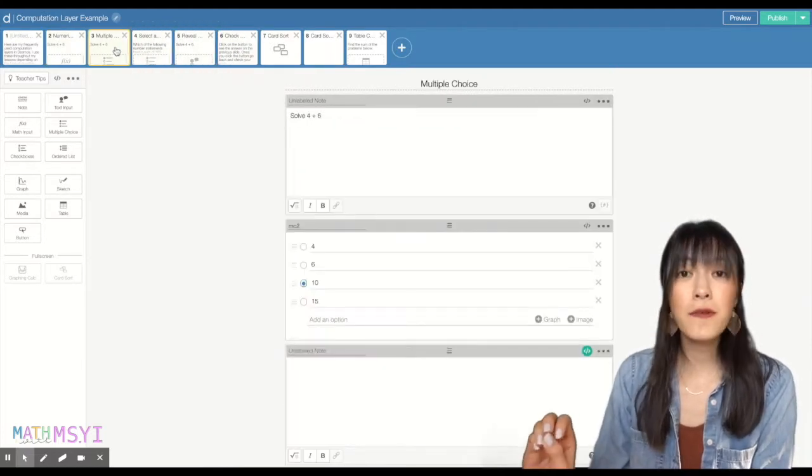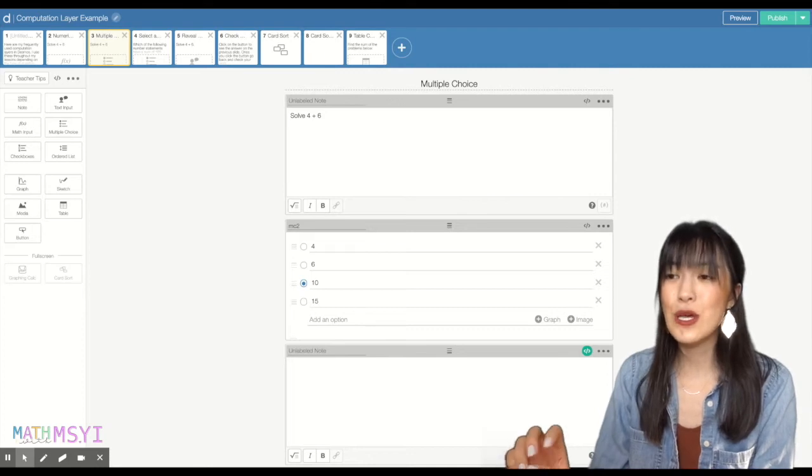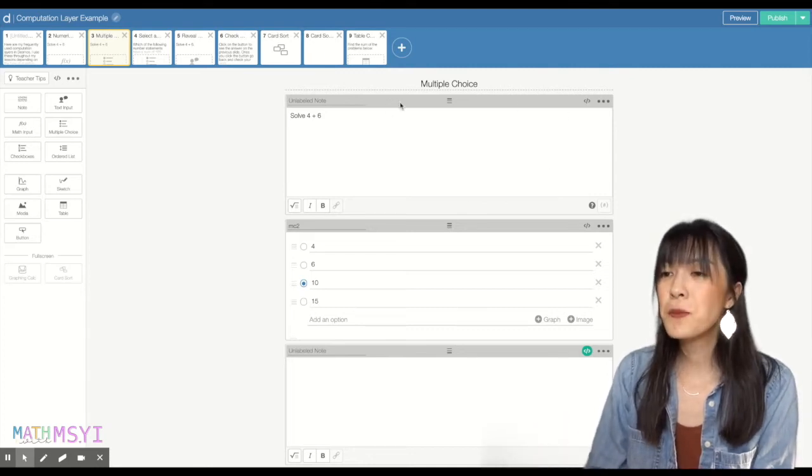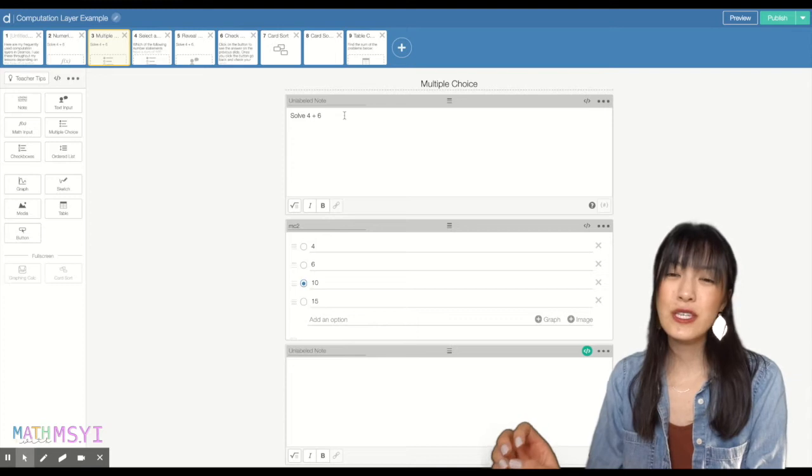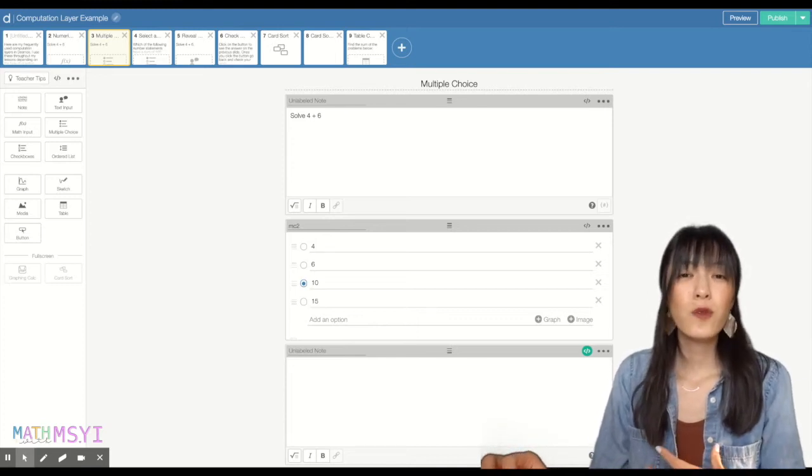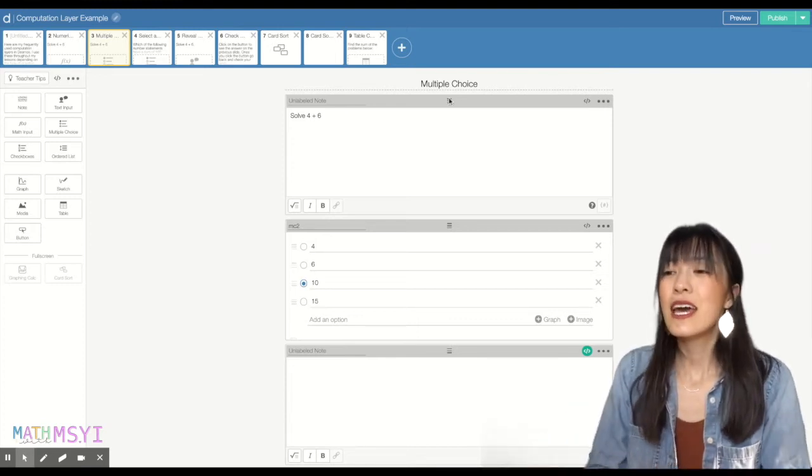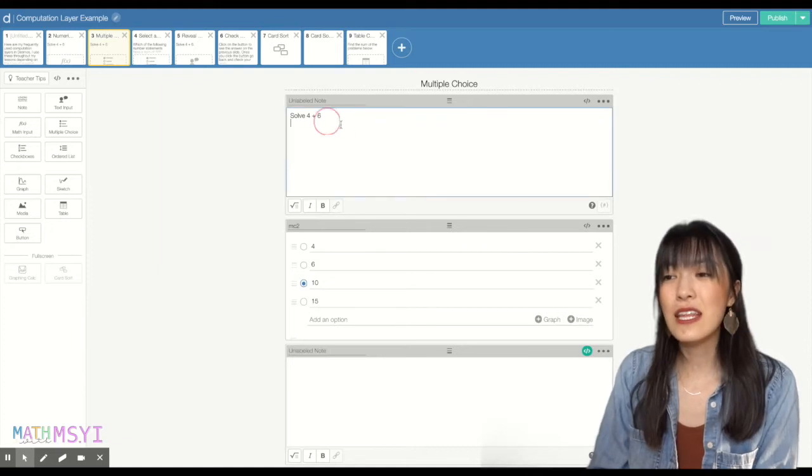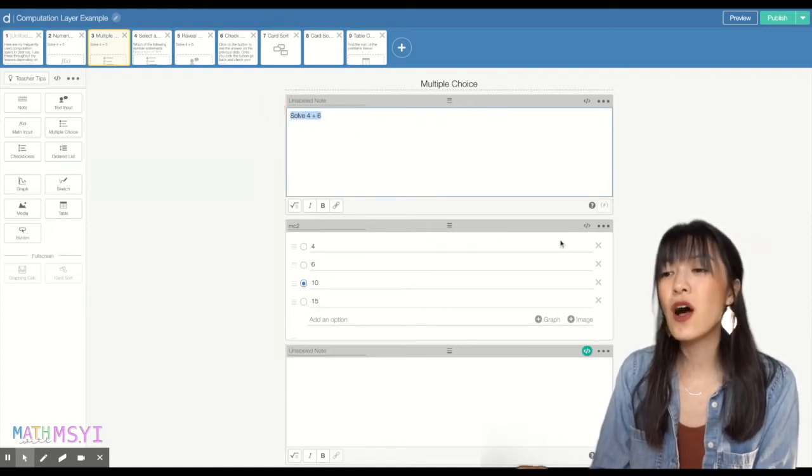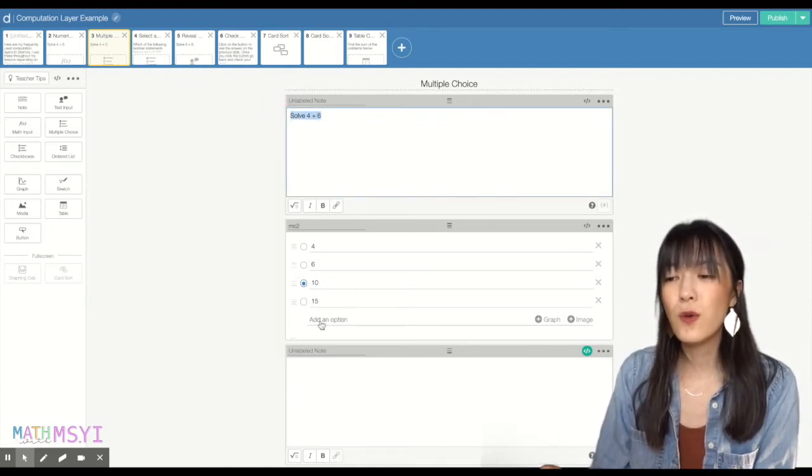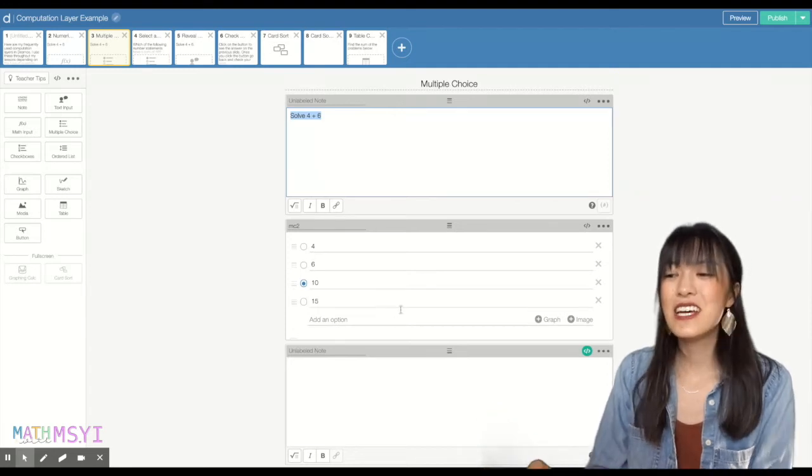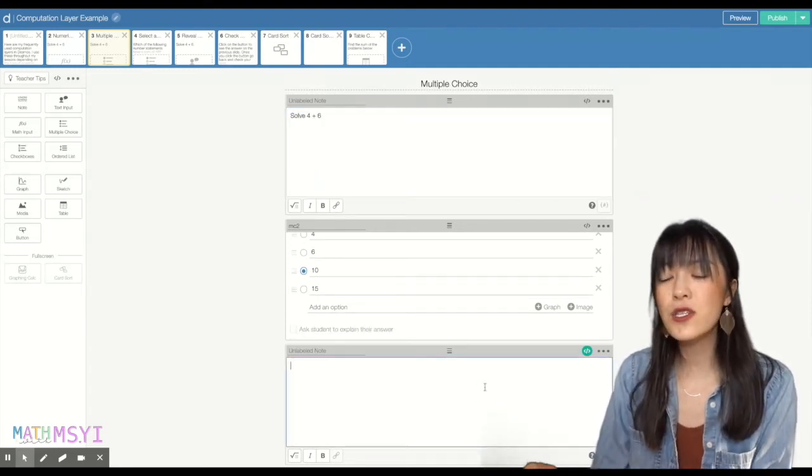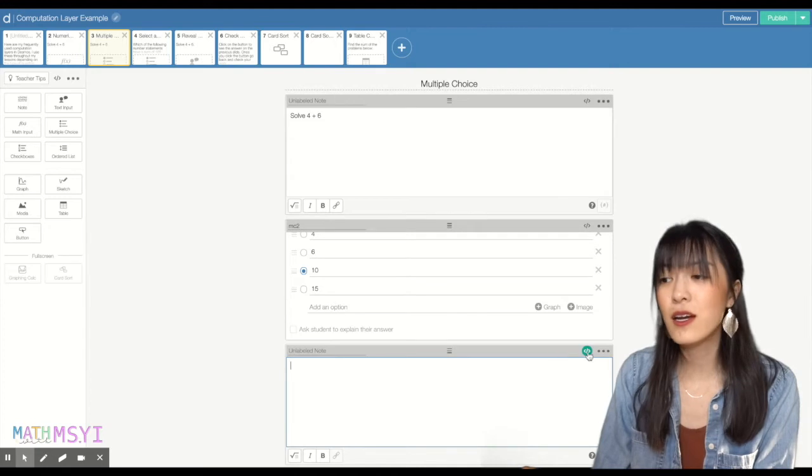So today we're going to focus just on the multiple choice set. In the multiple choice set, I usually use these questions for things that I can easily assess with students, and you can see that there's the problem, there's also the question answers that students can choose from, and then there's also an unlabeled note here.